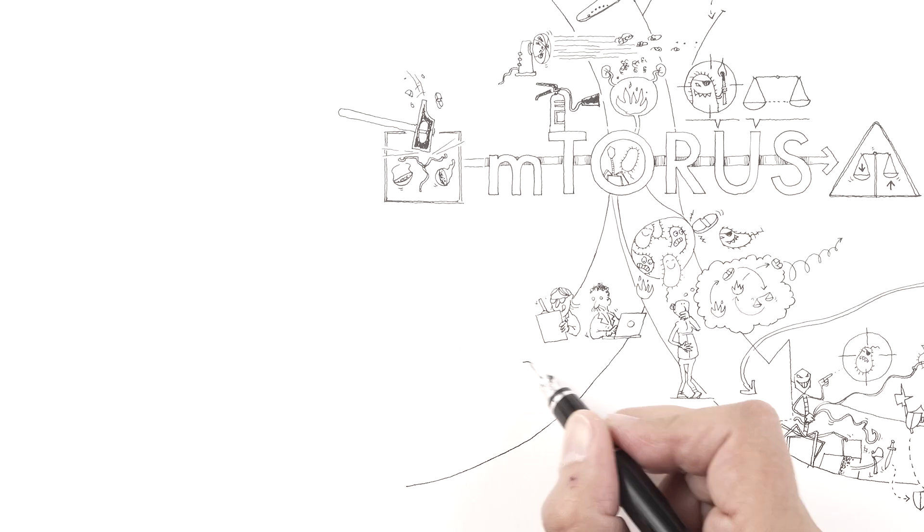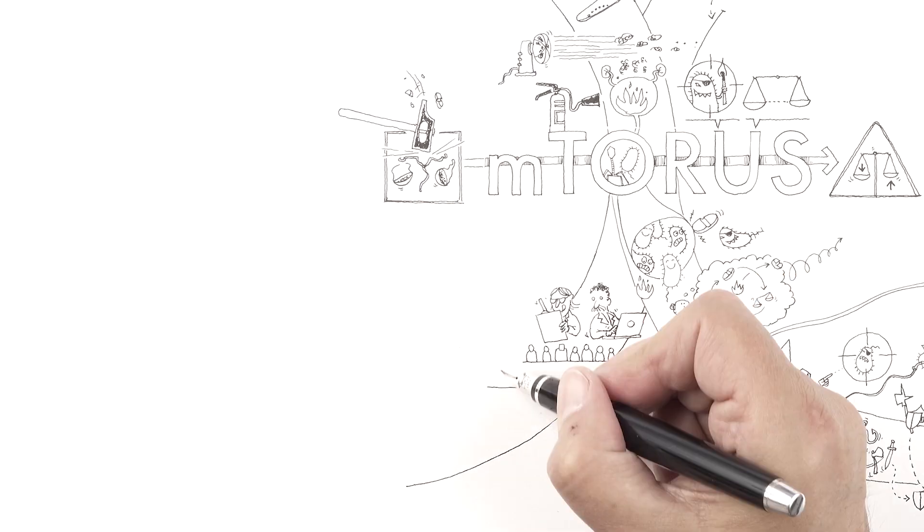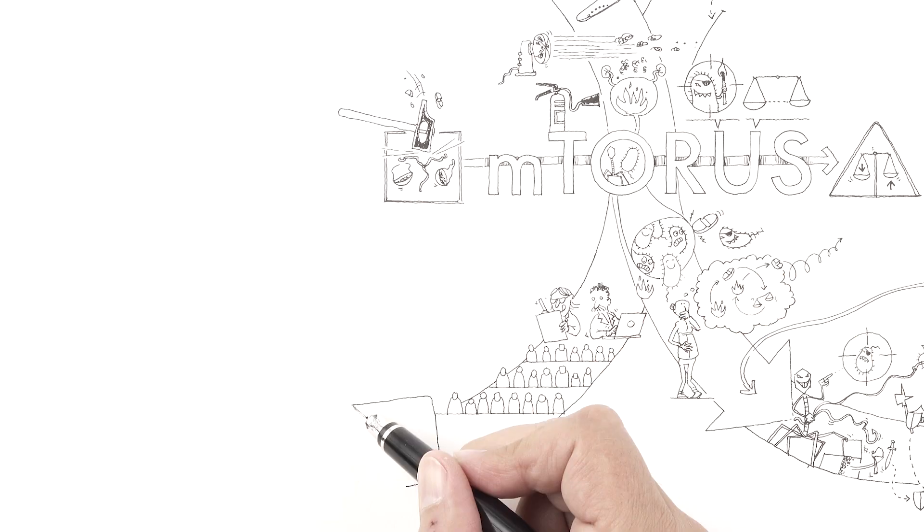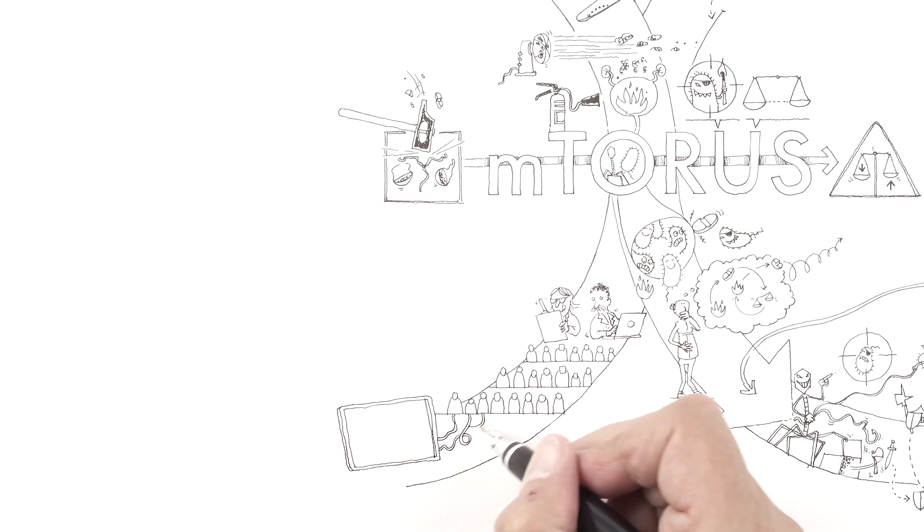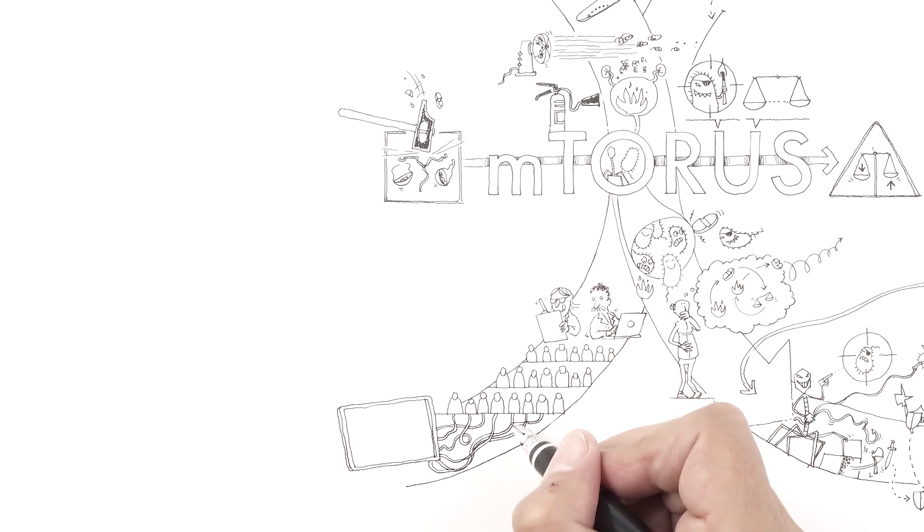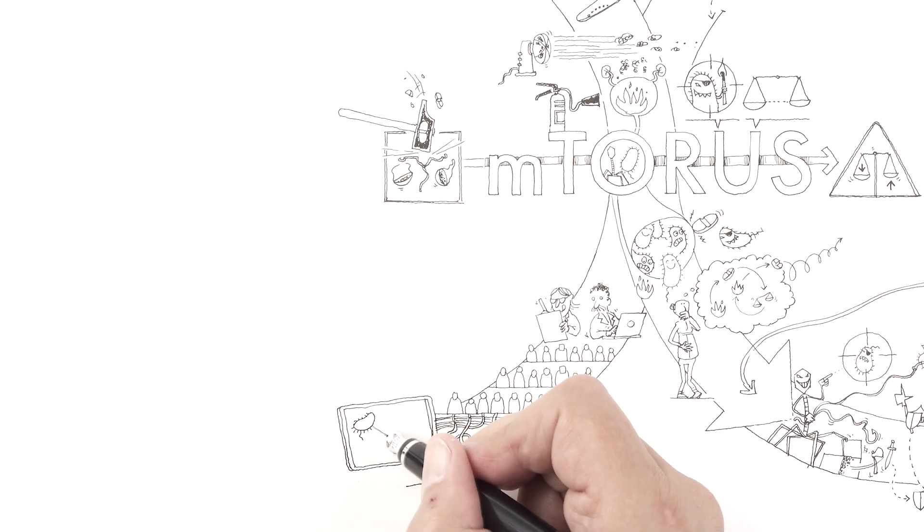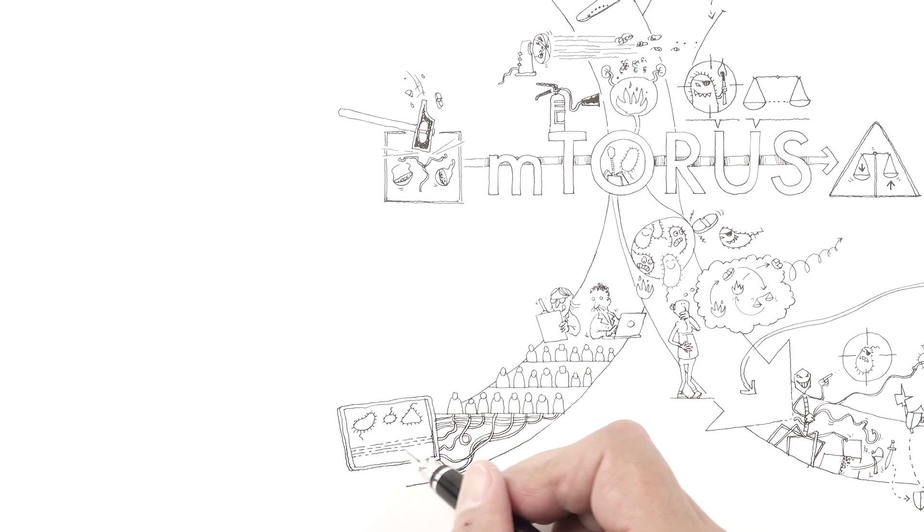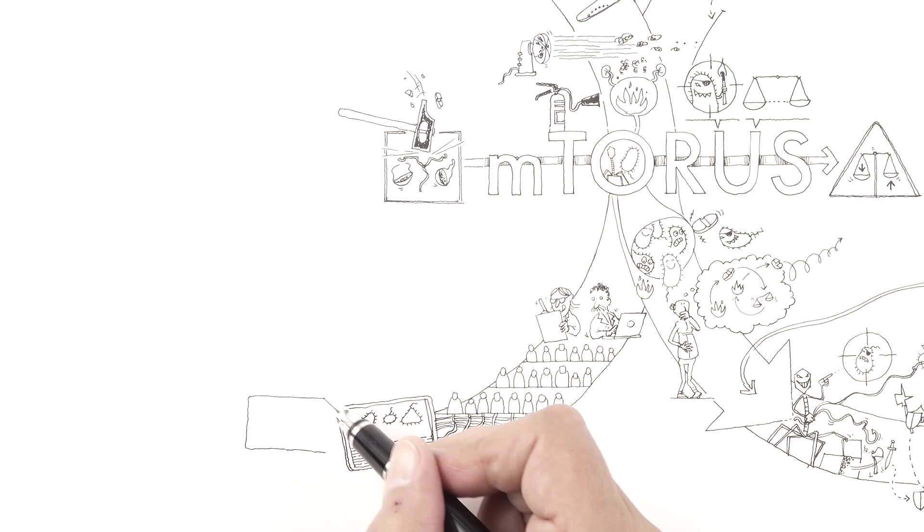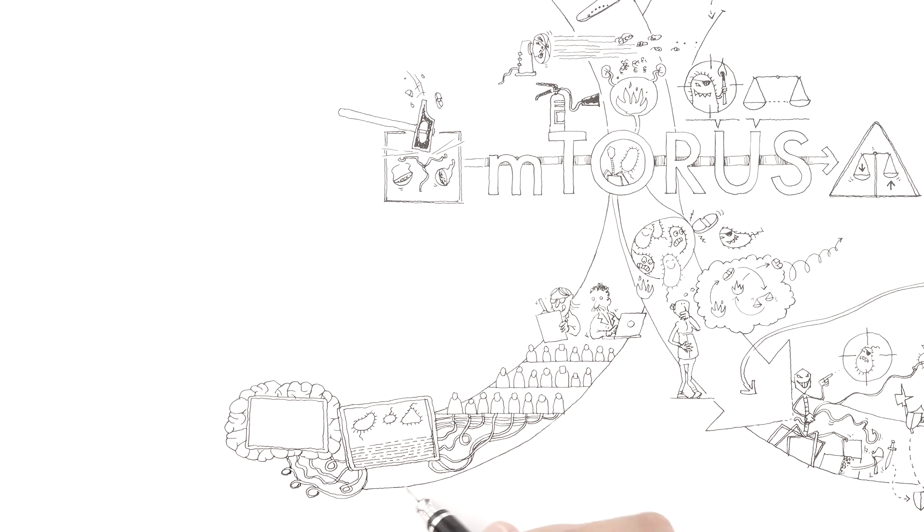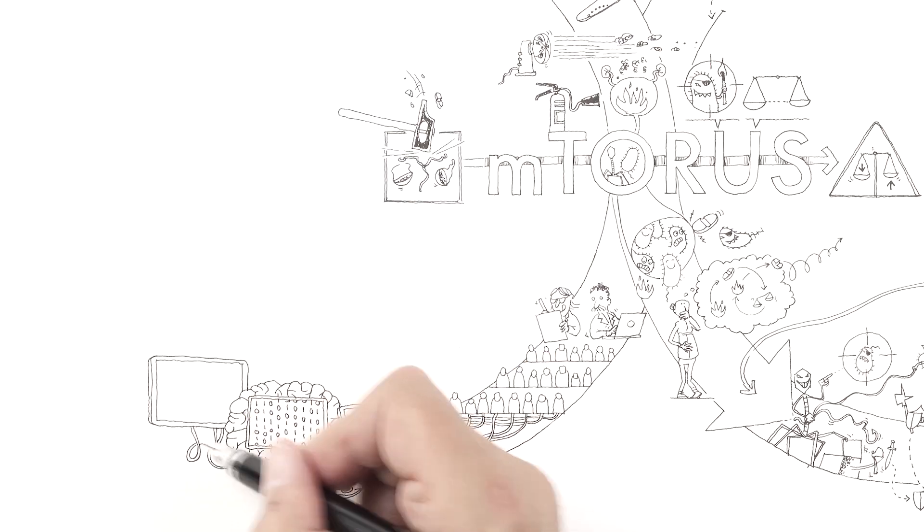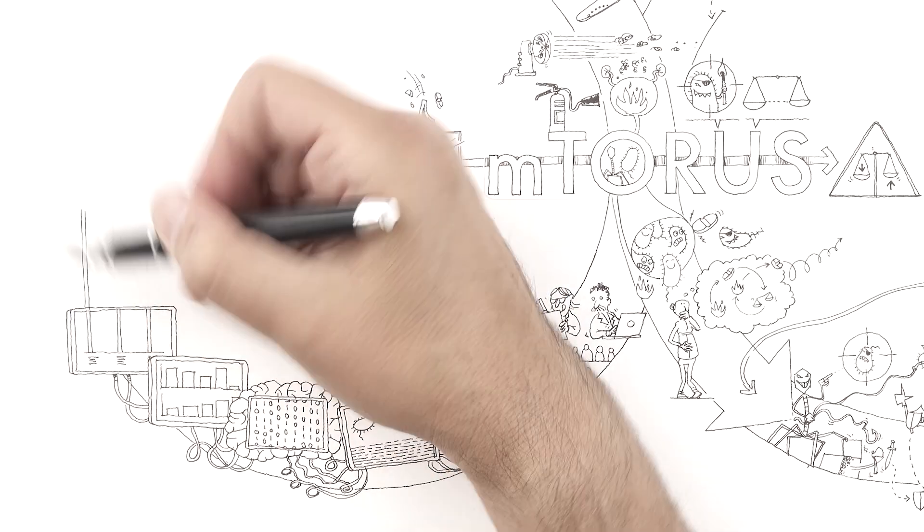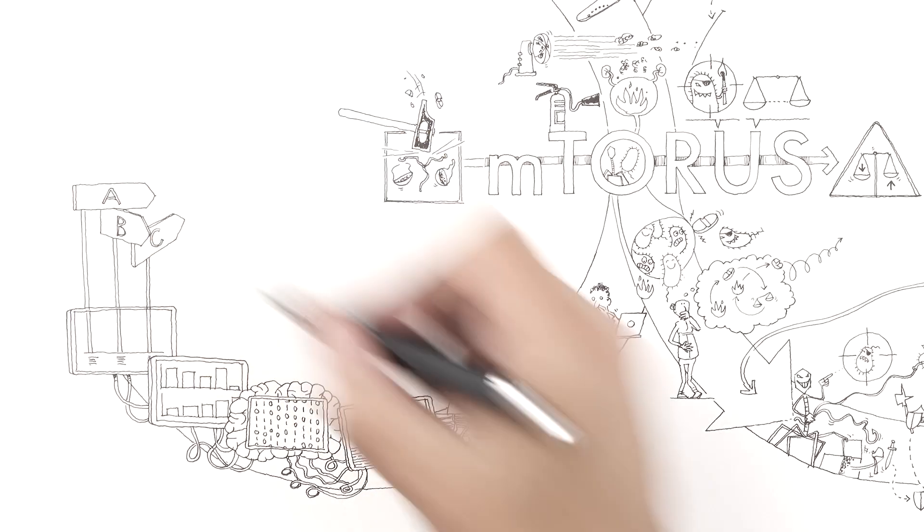Implementation takes place within comprehensive clinical studies. mTORUS leverages cutting-edge technologies such as microbiome sequencing, machine learning, and data analytics to develop personalized therapies.